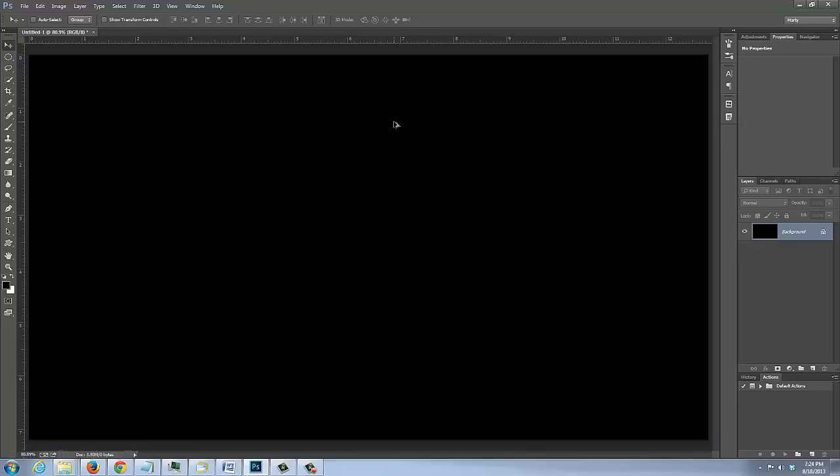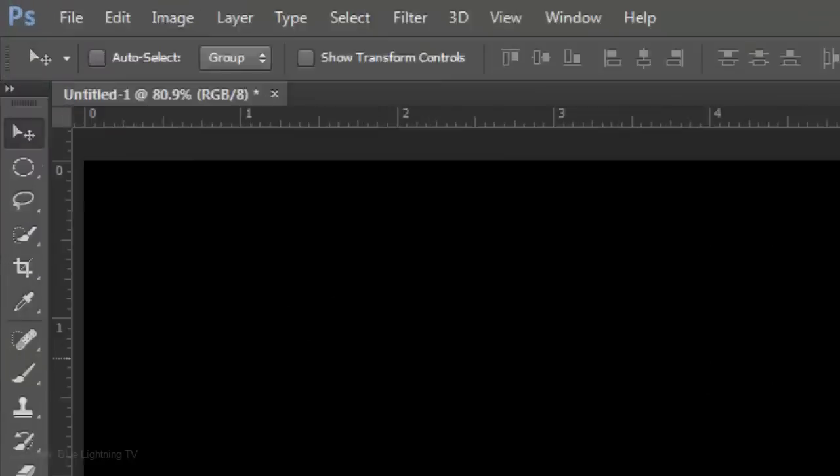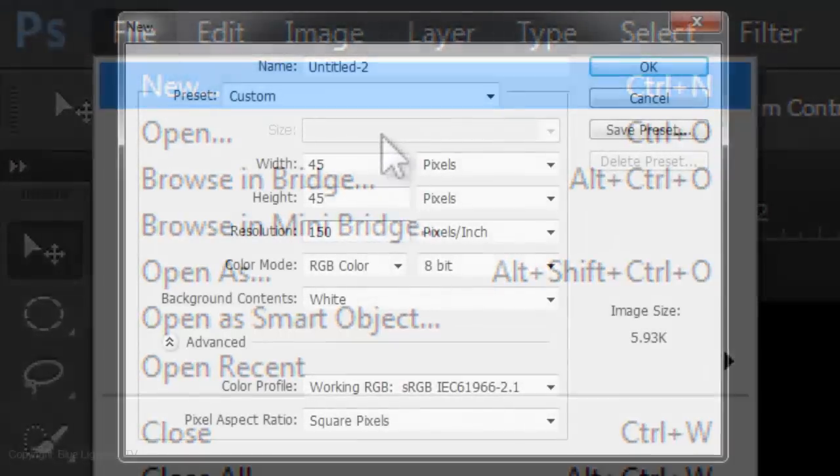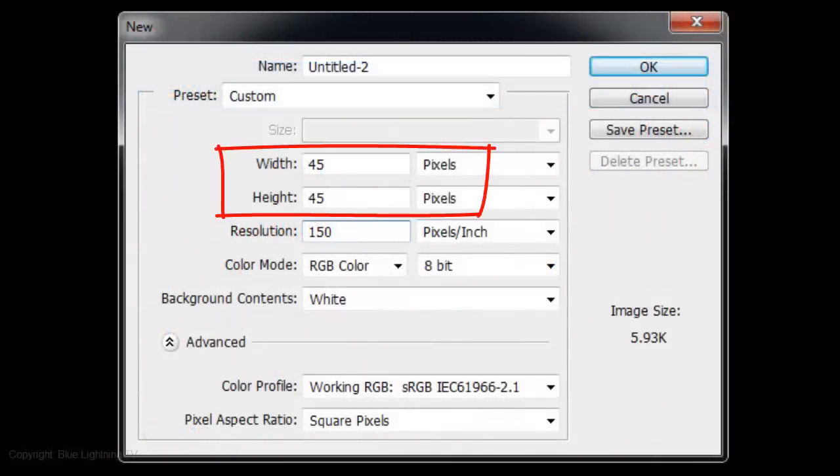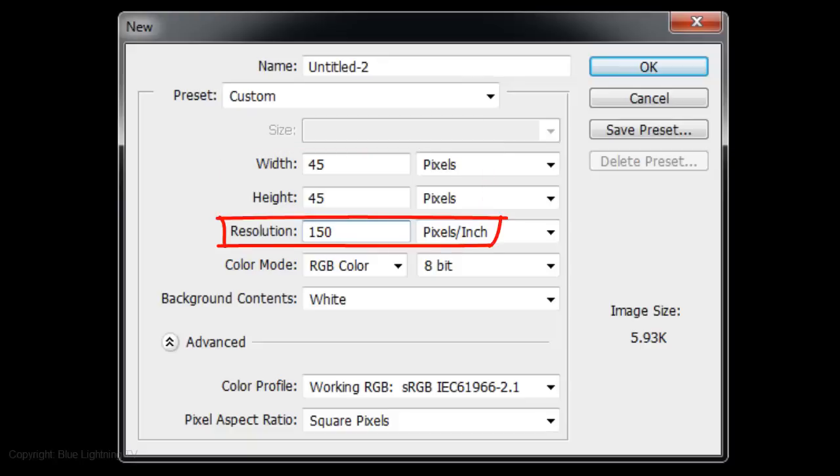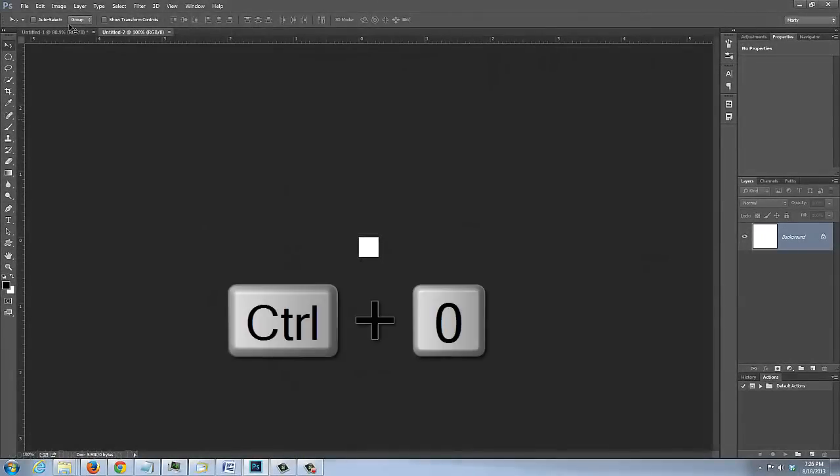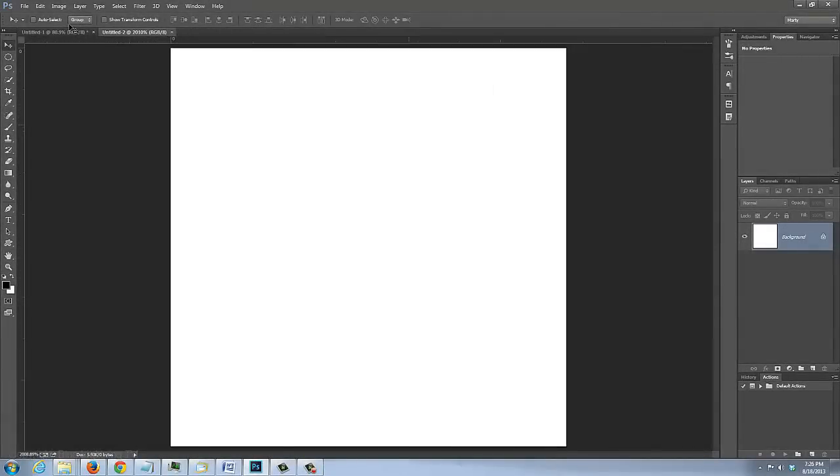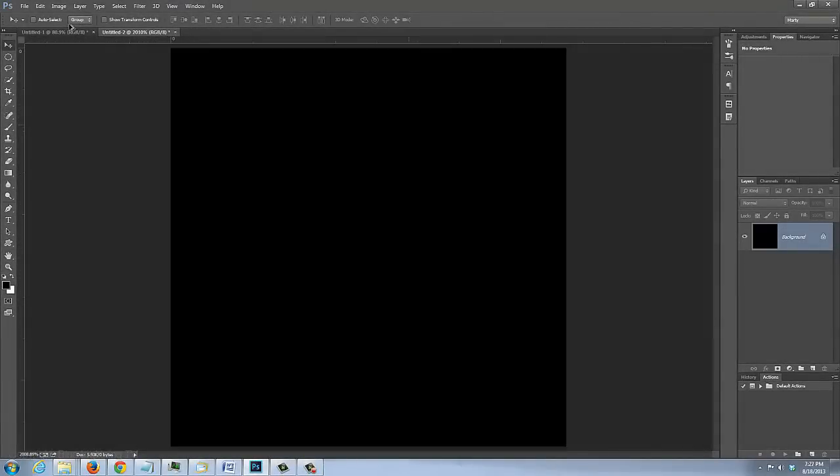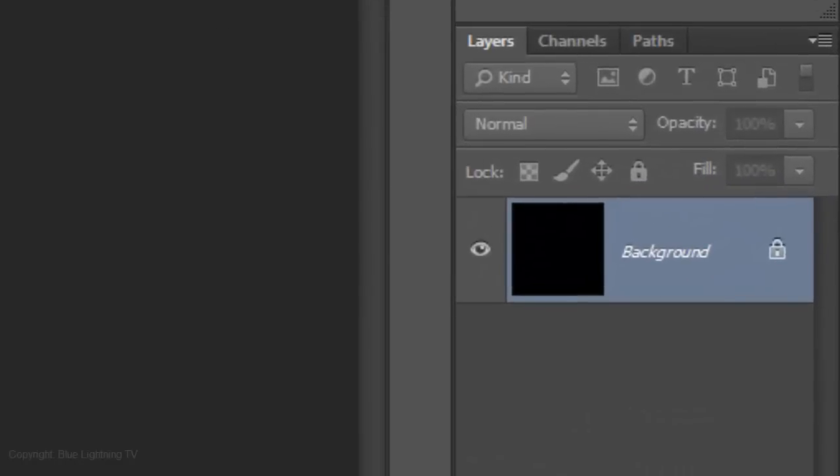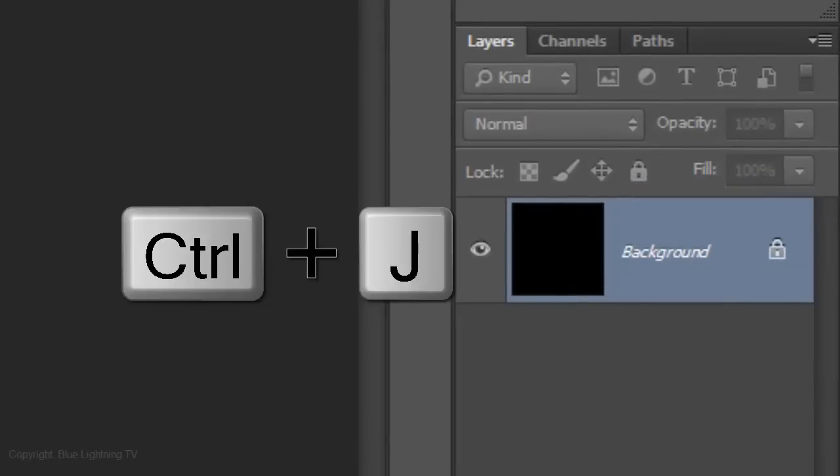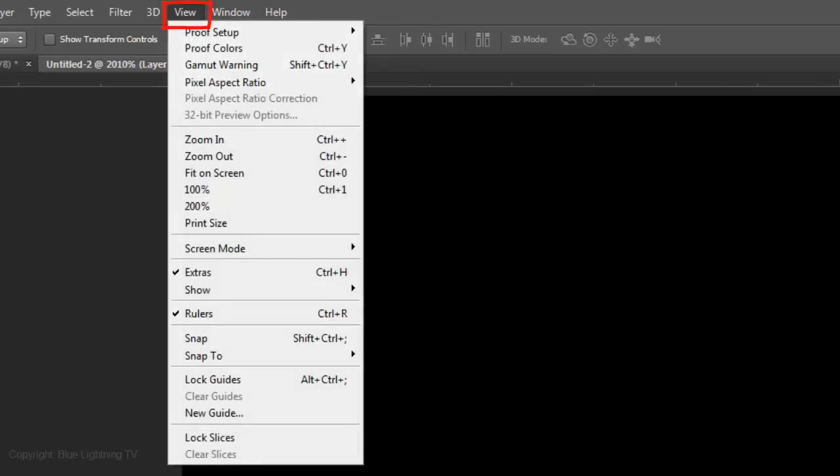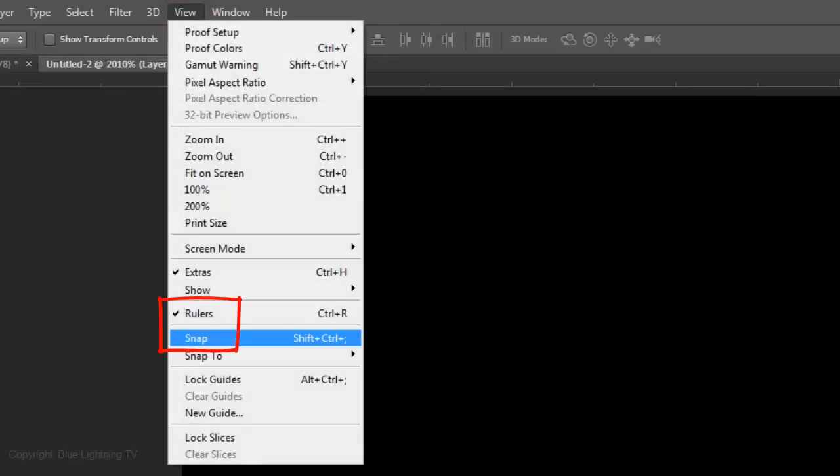Next, we'll make a grid on the background. To do this, create a new document and make the Width and the Height 45 pixels each and the Resolution 150 pixels per inch. Fit the document on your screen and fill it with black. Make a copy of it by pressing Ctrl or Cmd-J. Go to View and make sure Rulers and Snap are checked. If they're not, just click on them to make them active.